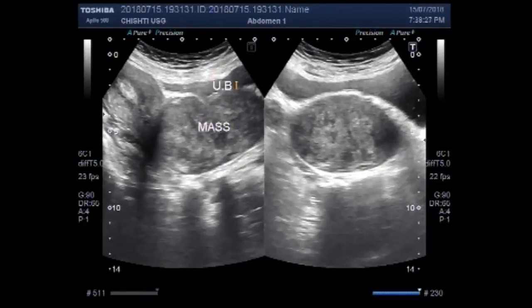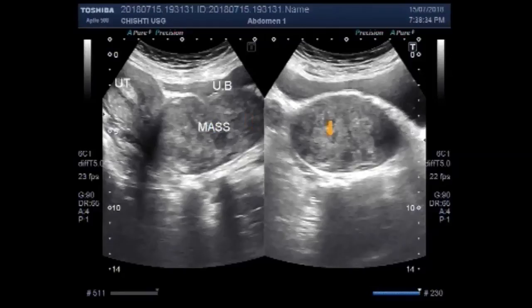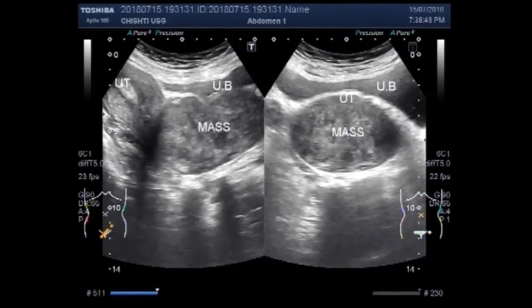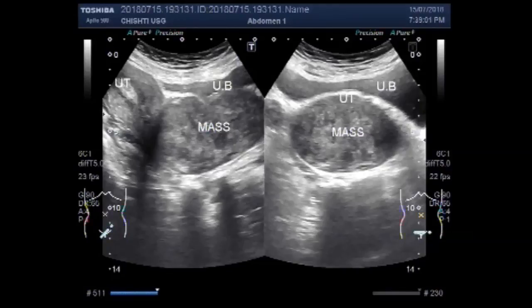This is the mass, this is the urinary bladder, uterus. Mass and this is the urinary bladder. This is the urinary bladder, uterus.